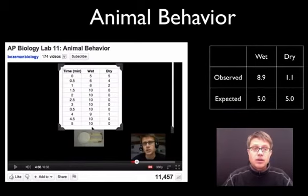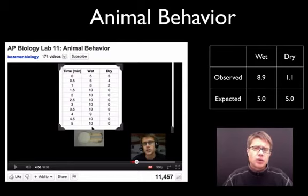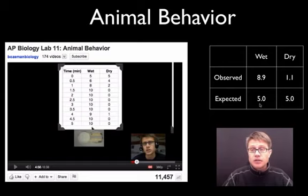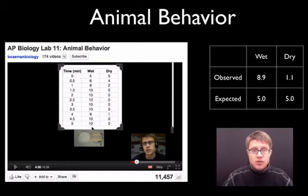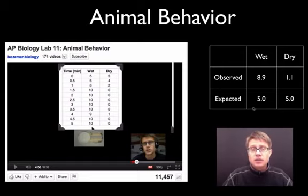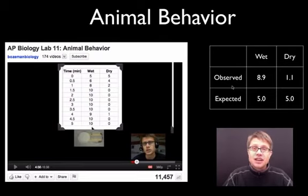Now let's leave you with a question. In the animal behavior podcast we're looking at pill bugs and whether they spend more time in the wet or dry environment. We'd expect 5 pill bugs on each side, but they appear to spend more time in the wet. I've taken the average of the wet and dry columns. Try to apply chi-squared yourself to figure out if there's a statistical difference between the expected and observed values, and you can put your answer in the comments. I hope that's helpful.